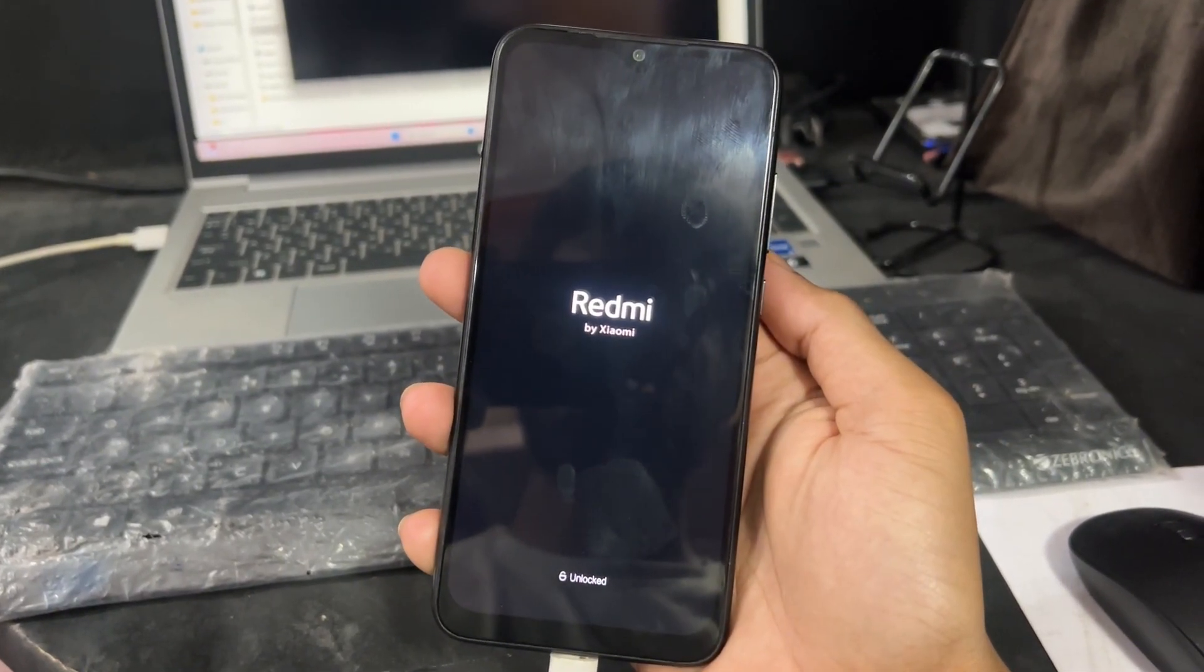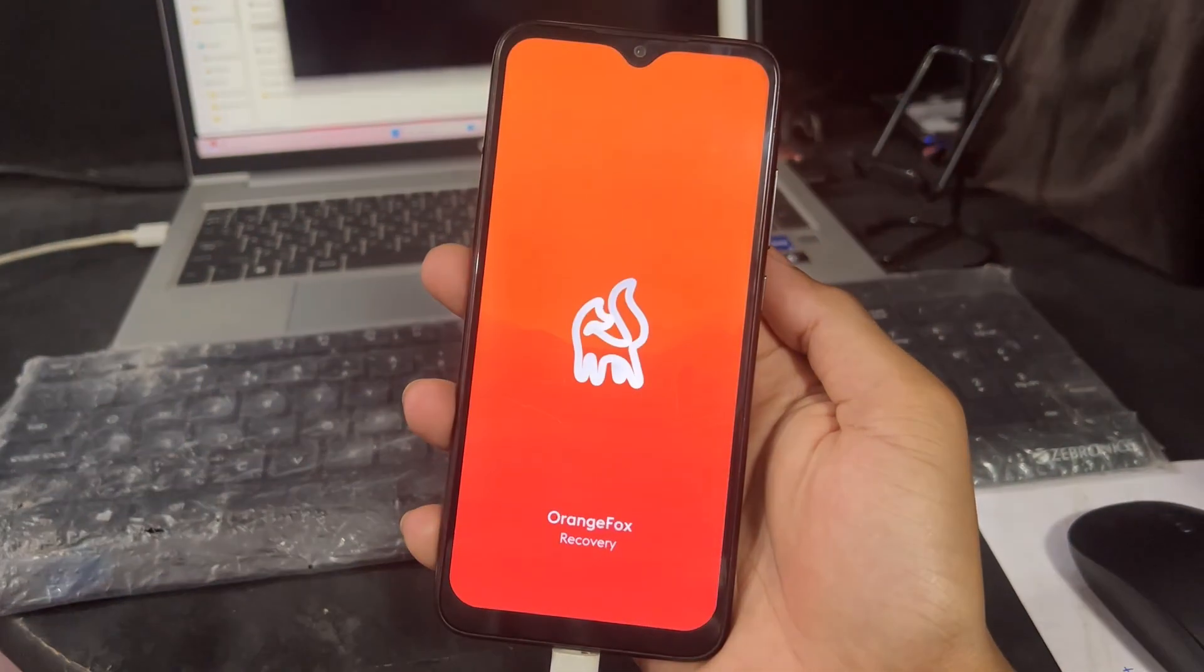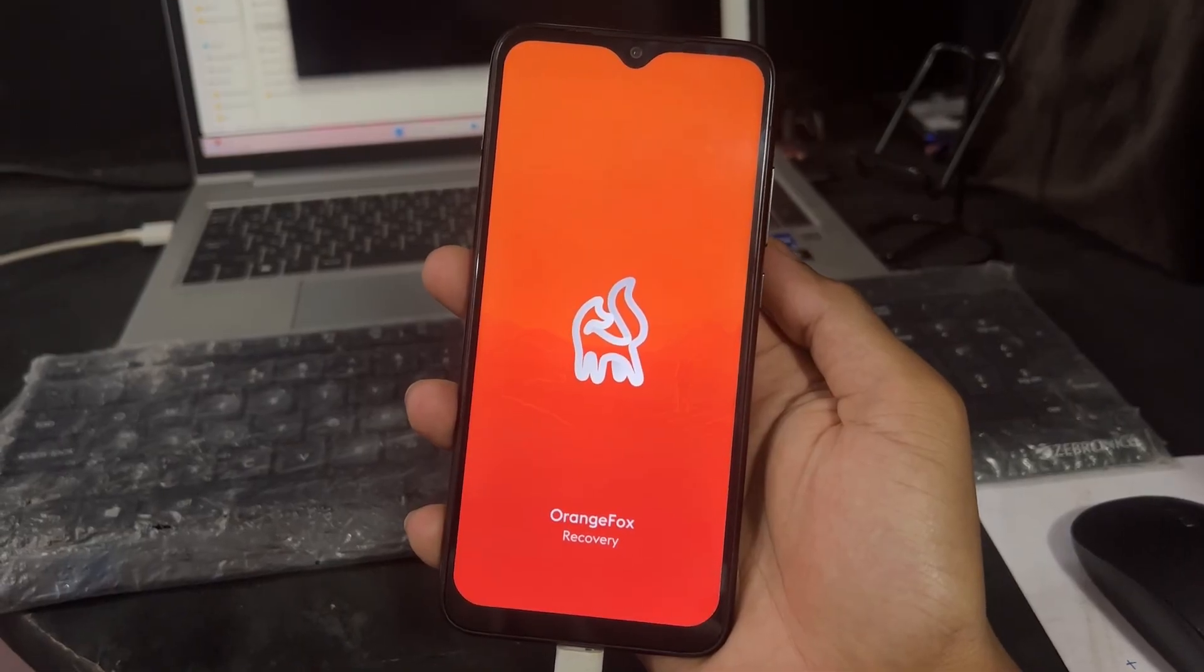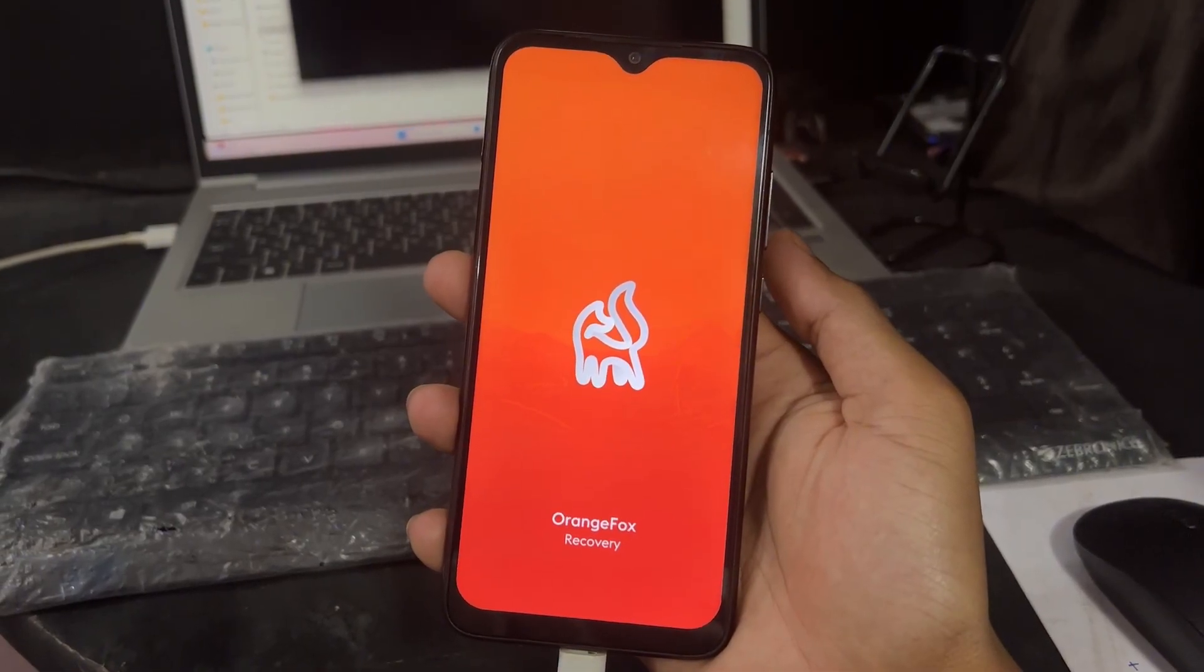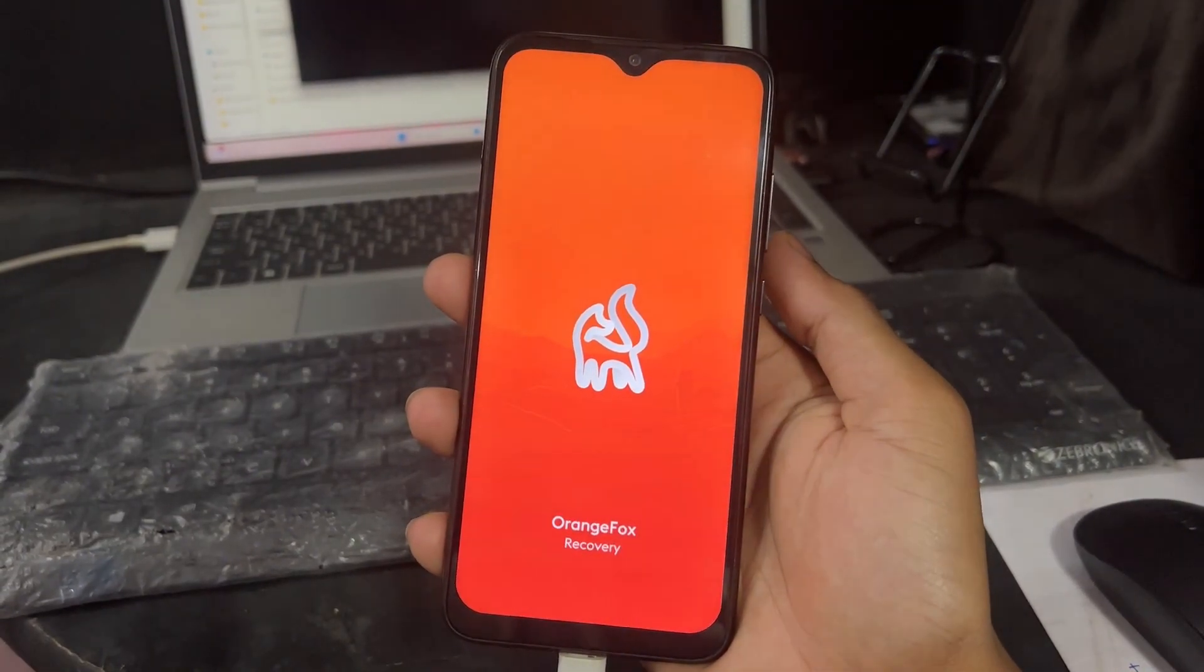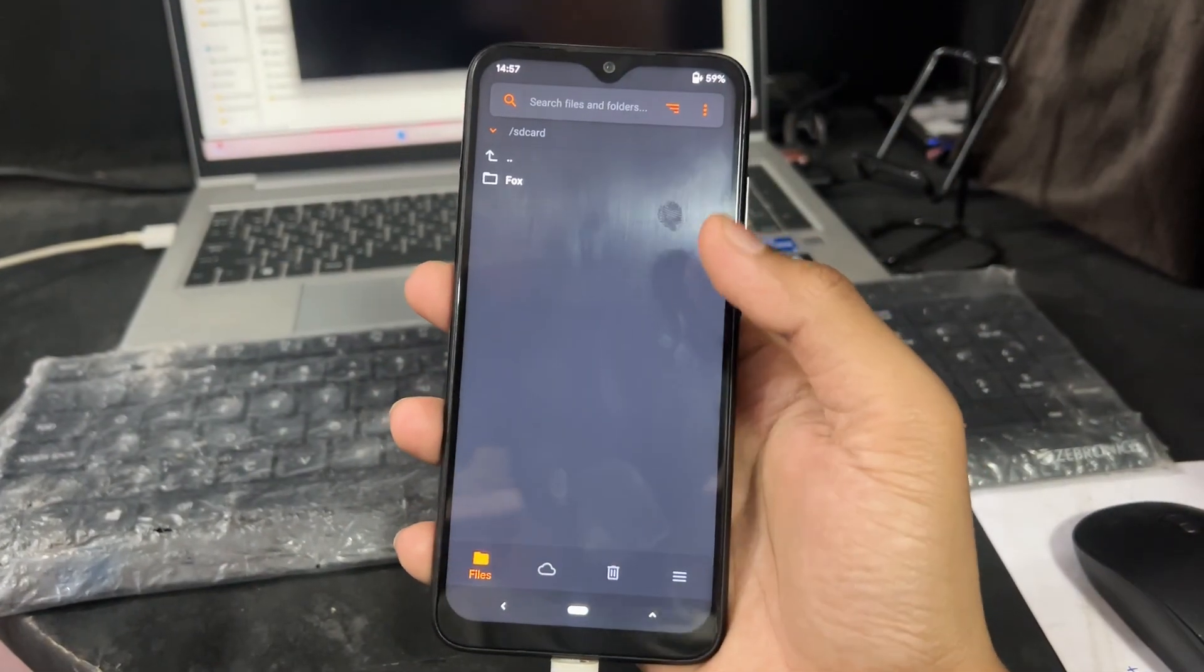When you click on recovery, then after some time the recovery will open. As we can see, the recovery has reopened.